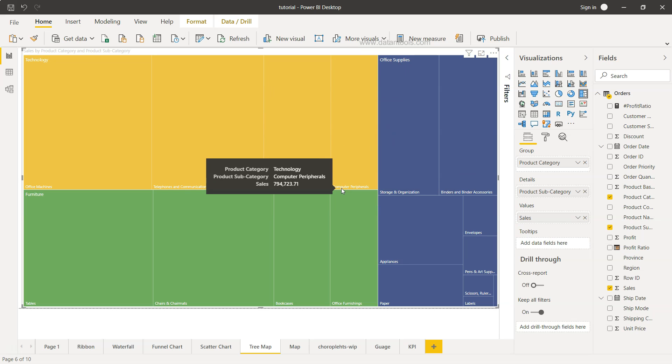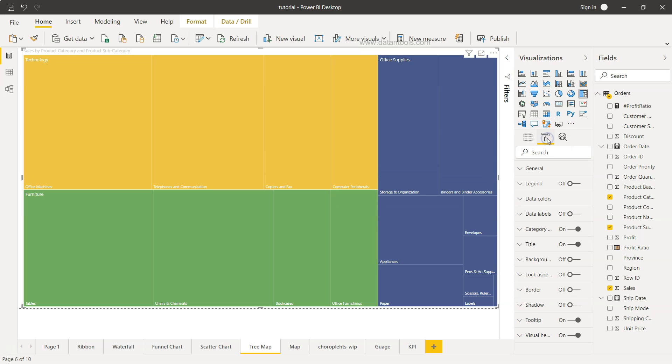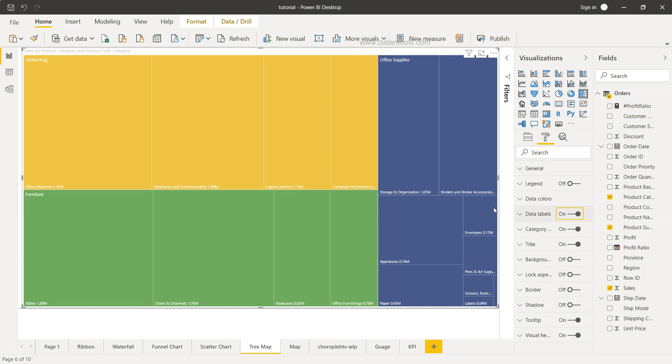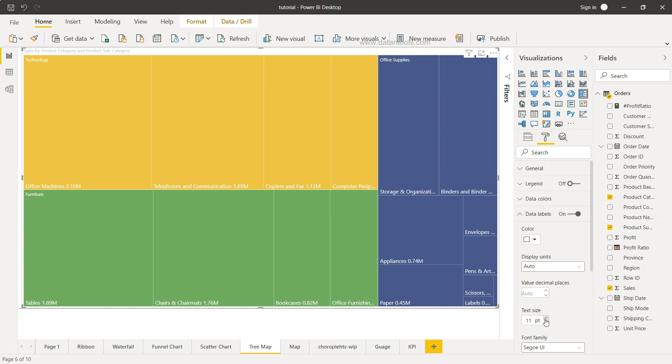However if you see the labels and everything was pretty much visible in the previous chart but not here because these are the default settings. So to change settings you can come back here in the format or you can move into this format option, sort of a painter icon, and first of all you can enable the data labels. So it is showing you in millions what is the value. So what I can do is go down there and increase the text size to something which is 11 and I want to display the units in thousands.